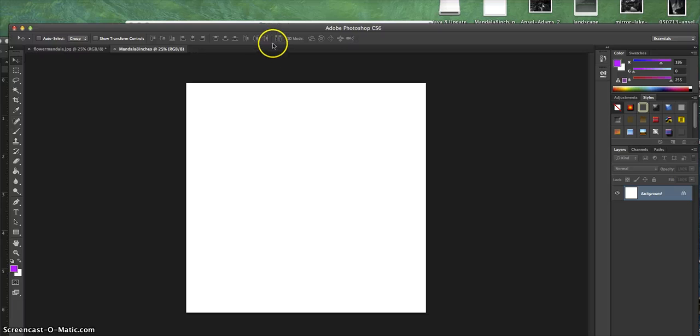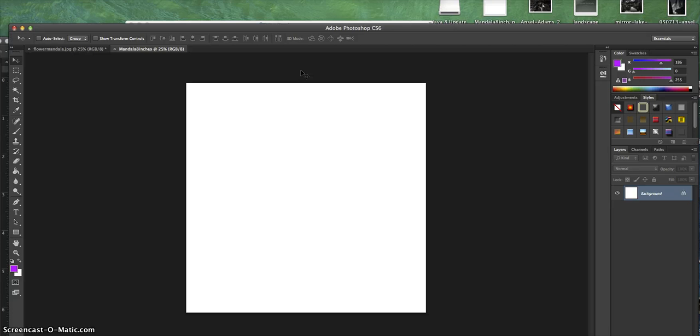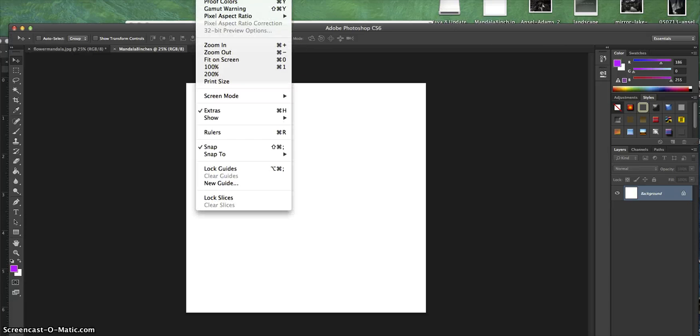From there, I'm going to get the rulers tool up so that it's measured correctly. To do that, I go to View, Rulers.